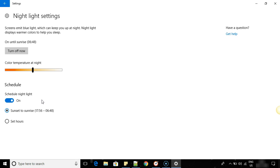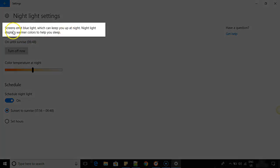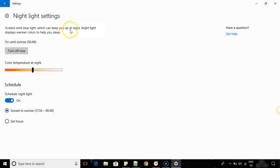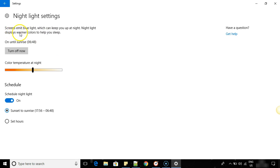Just to give a brief on what night light does: screens emit blue light which can keep you up at night. Night light displays warmer colors to help you sleep. So the blue light which is emitted by your screen might cause you difficulty in sleeping.